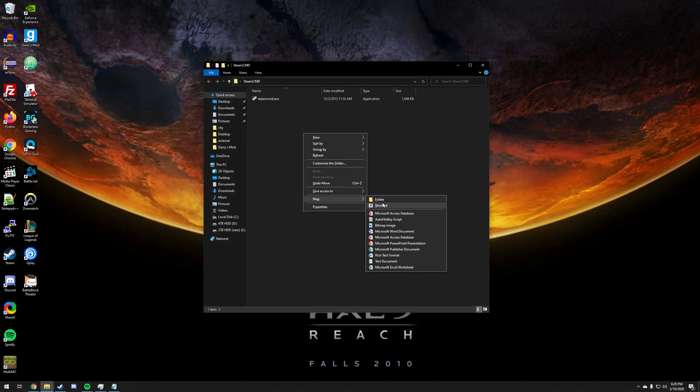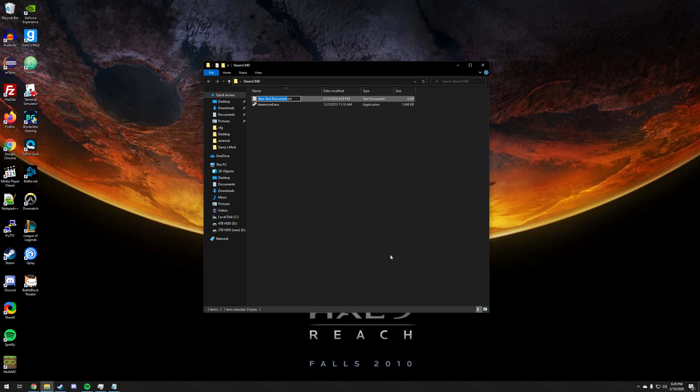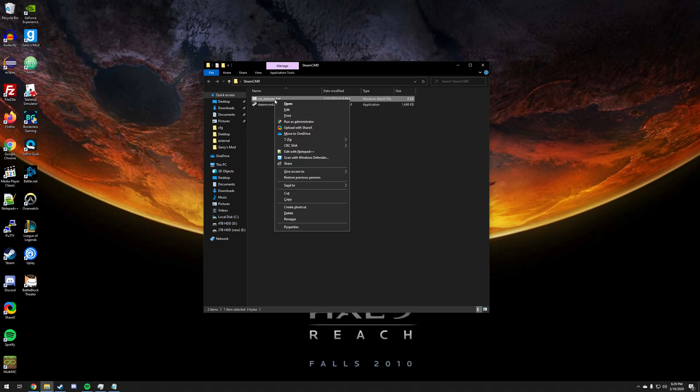You're going to right click inside of your folder and create a new txt document. Go ahead and rename this to css_textures.bat.